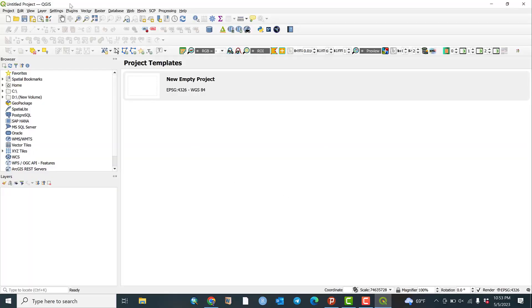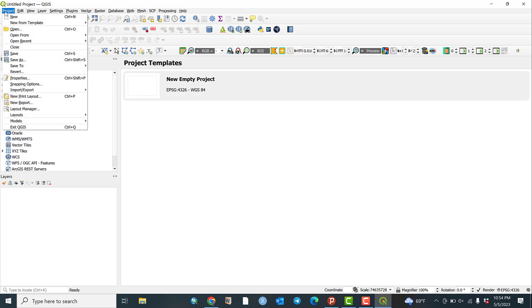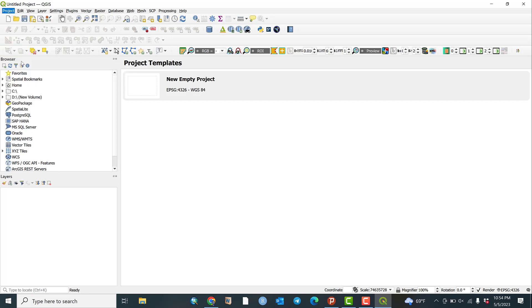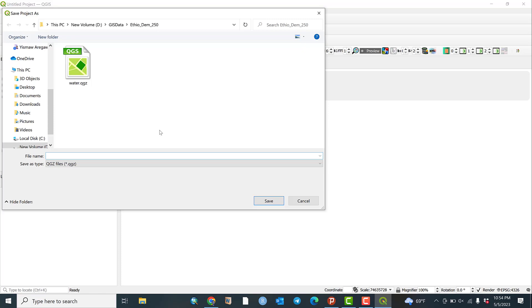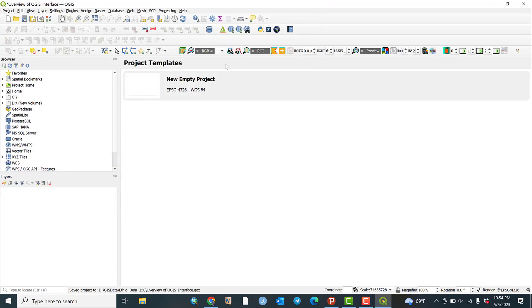Great, so this is what QGIS looks like. It says 'Untitled Project' with a .qgis extension because we haven't saved this project yet. To save it, go to Project, then click on 'Save As'. For example, let me save it as 'Overview of QGIS Interface'. Click here and as you can see the file name is now 'Overview of QGIS Interface'.